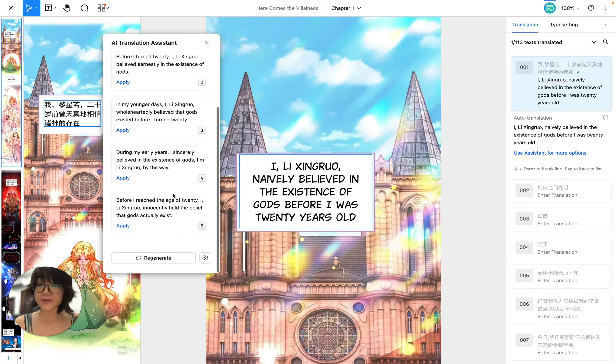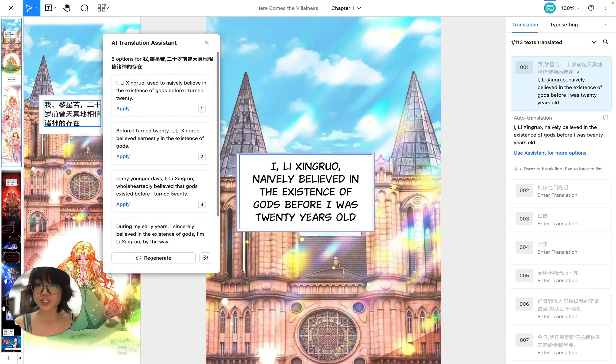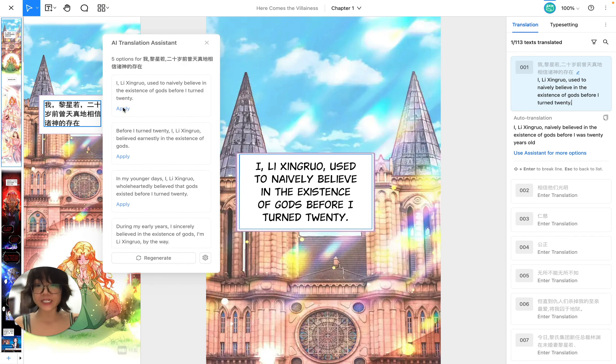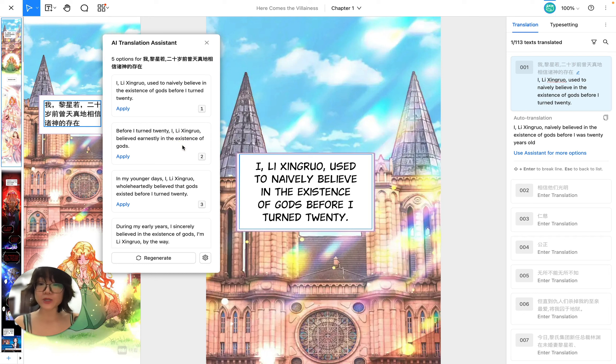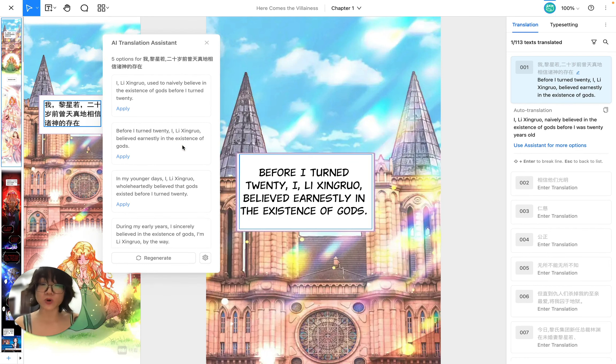As you can see it gives me five options and if I want to use option one I can either click apply right here or I can press one on my keyboard. Now let's say I want to switch to option two. I'm going to press two on my keyboard and it's changed.